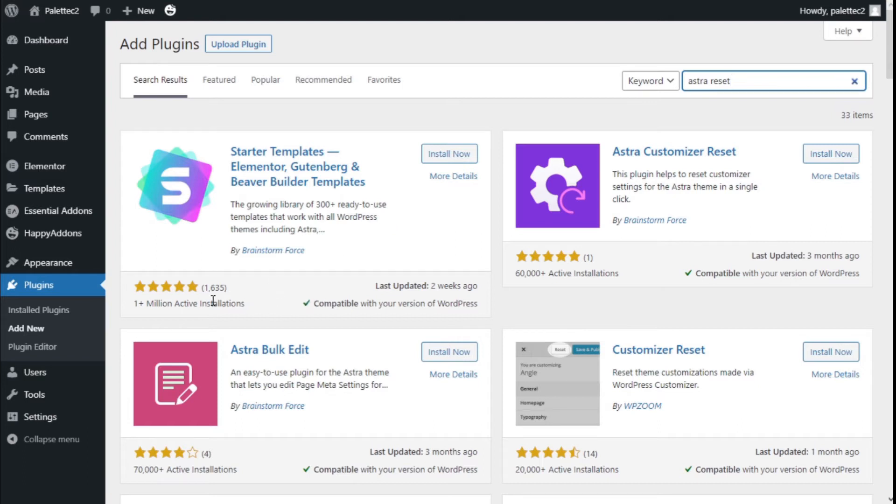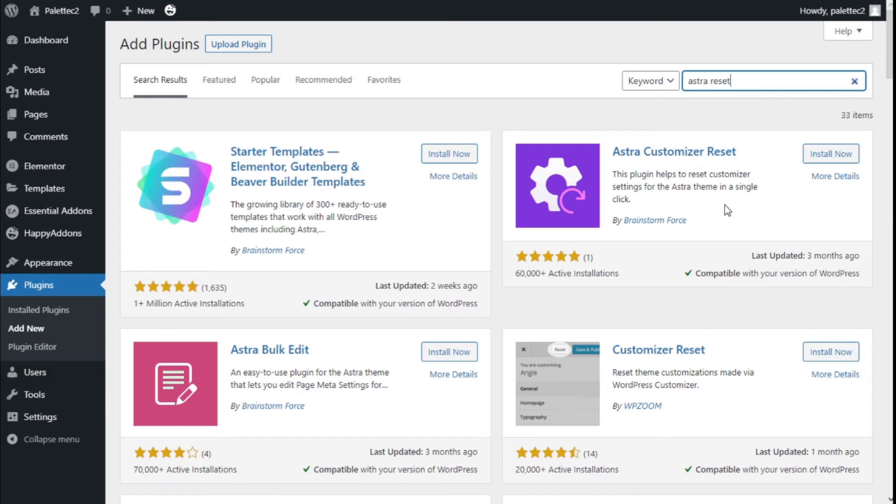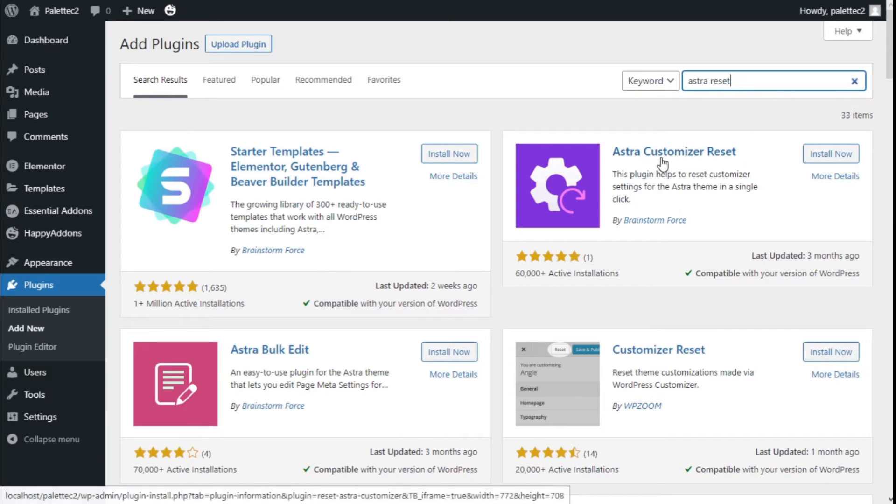To do that, we need to go over to the left where it says Plugins. We are going to click on Add New, and on the plugin search bar we are going to type Astra reset.